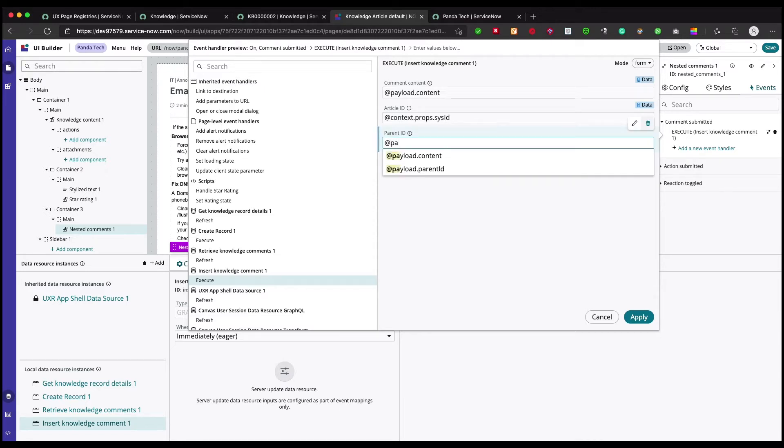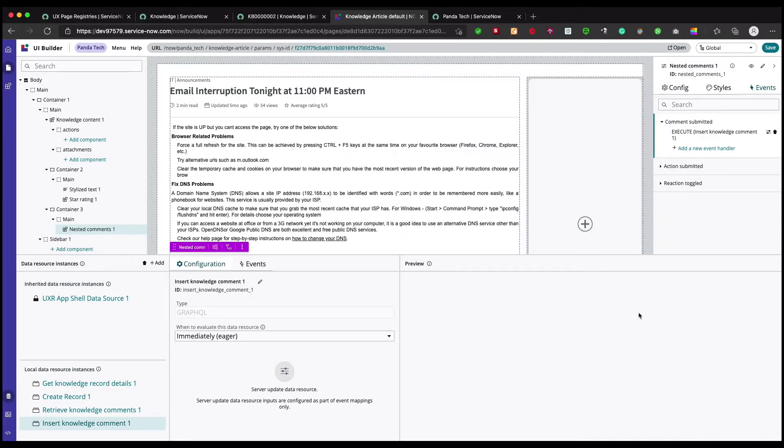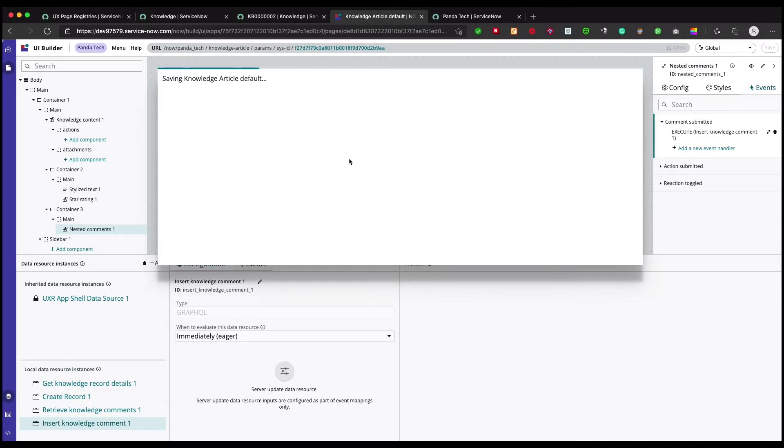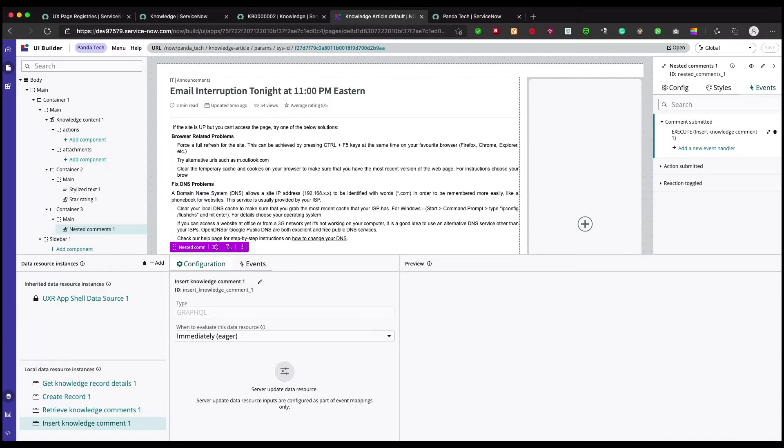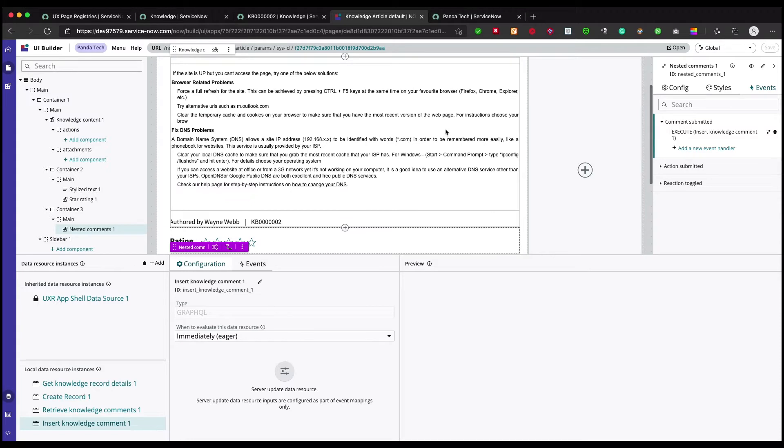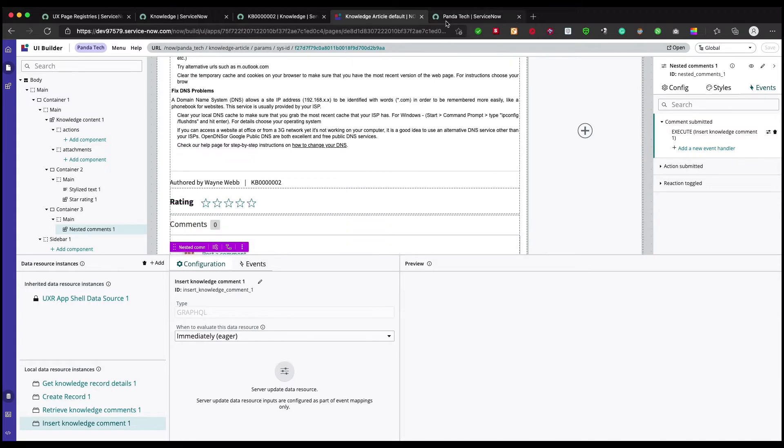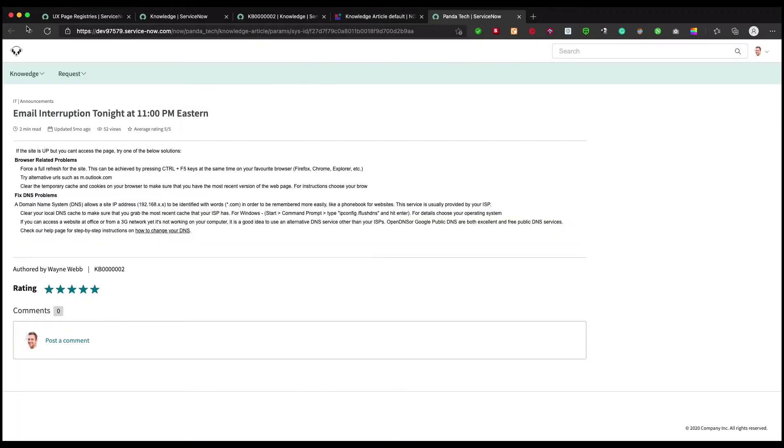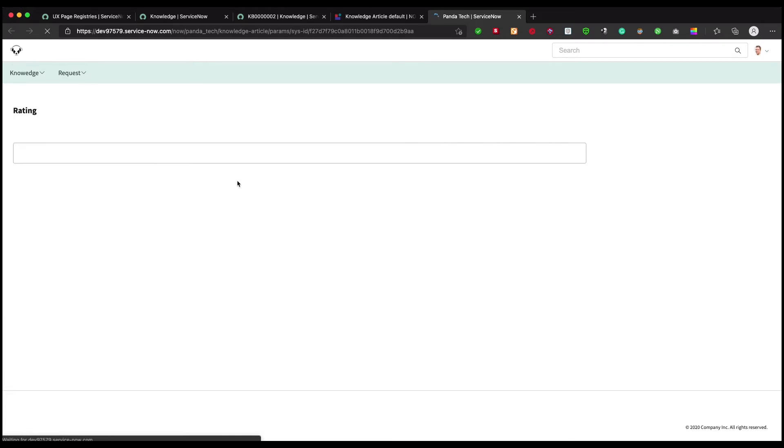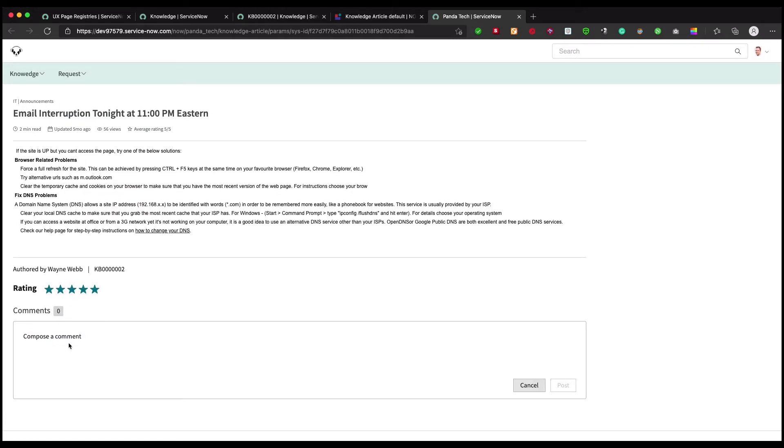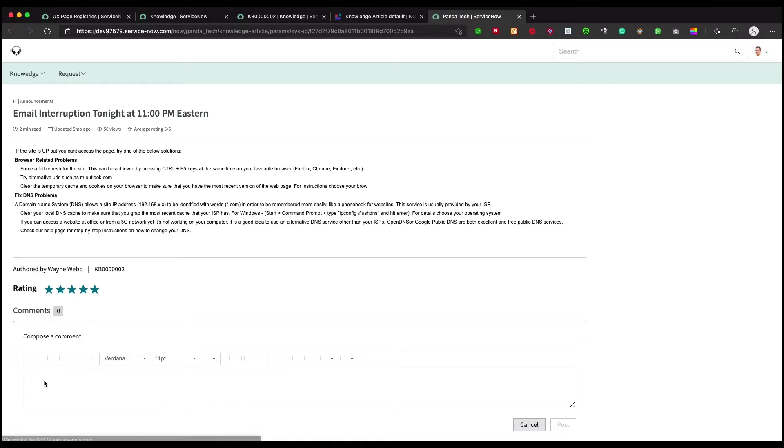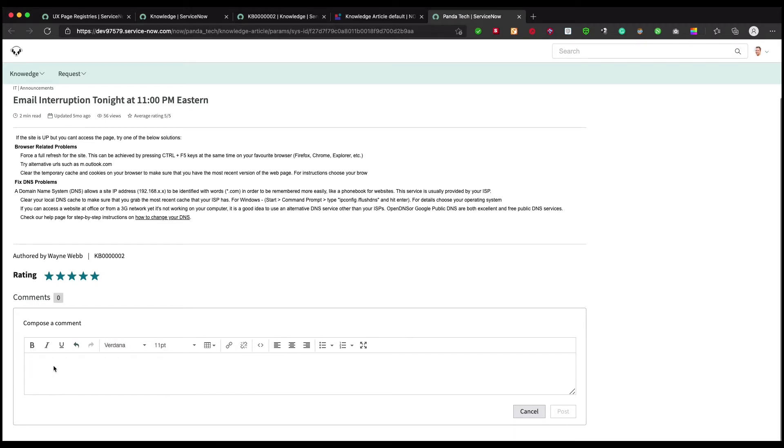Let me apply this and save it. Now let's see, I'll refresh this page and post a test comment.